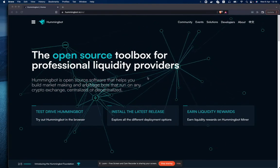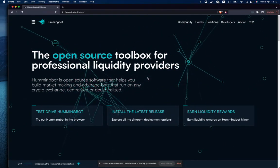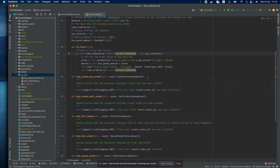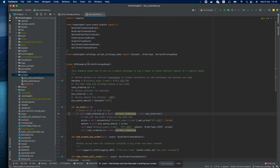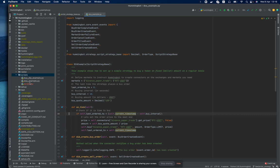For that, let's go now to PyCharm. Here we are, and as an example I will take one of the scripts that already come as part of the client project. These are examples. We have here the DCA example. It's a script that regularly buys Bitcoin using USDT.